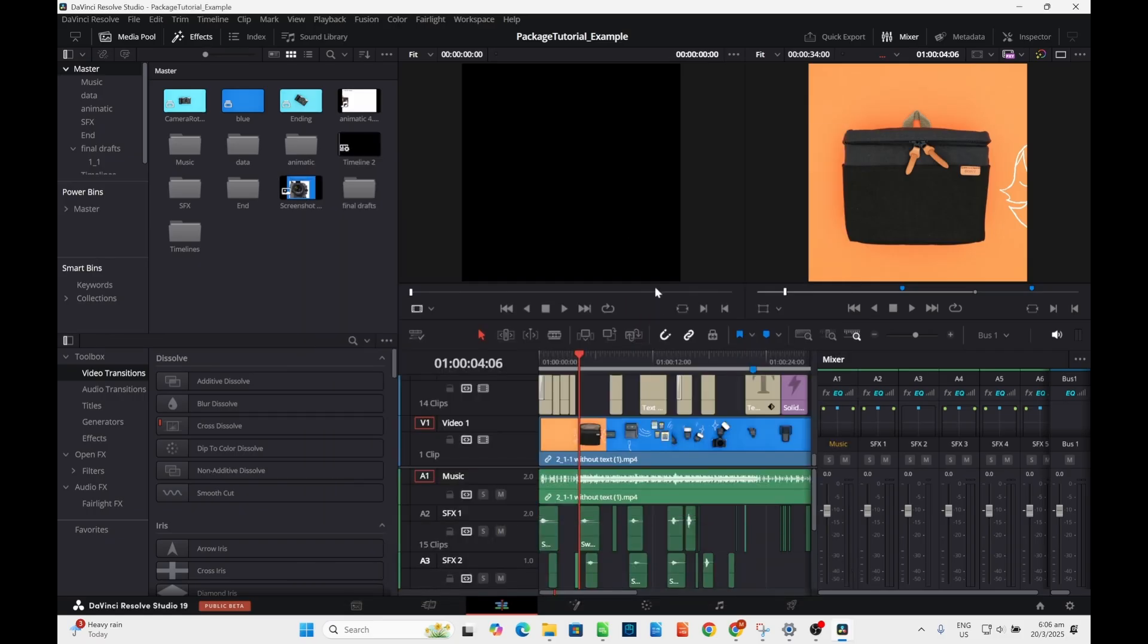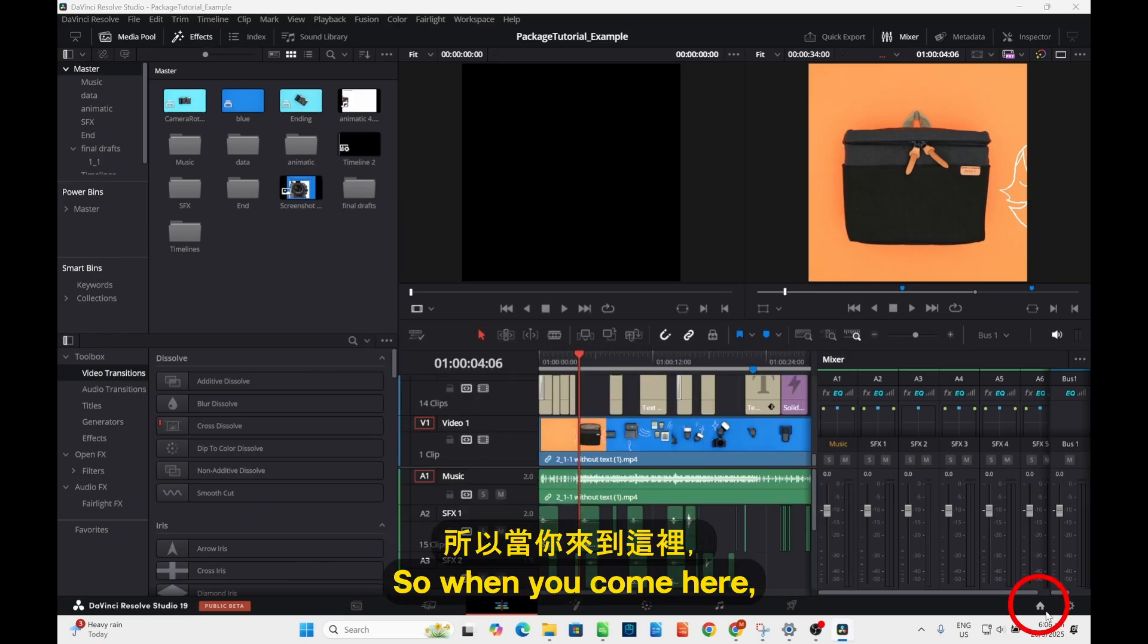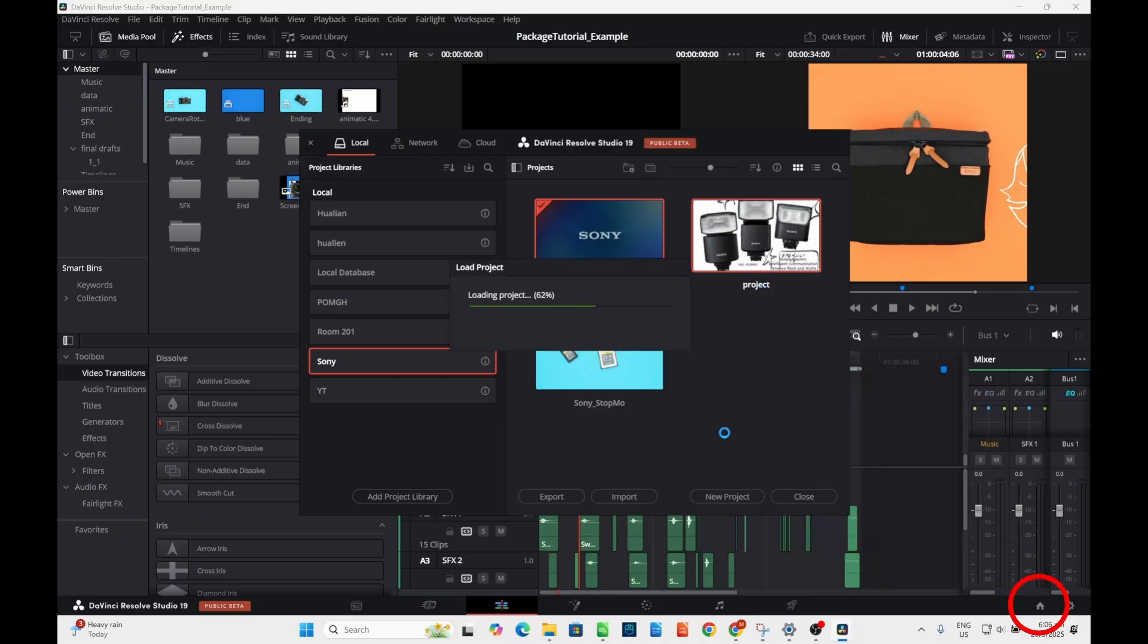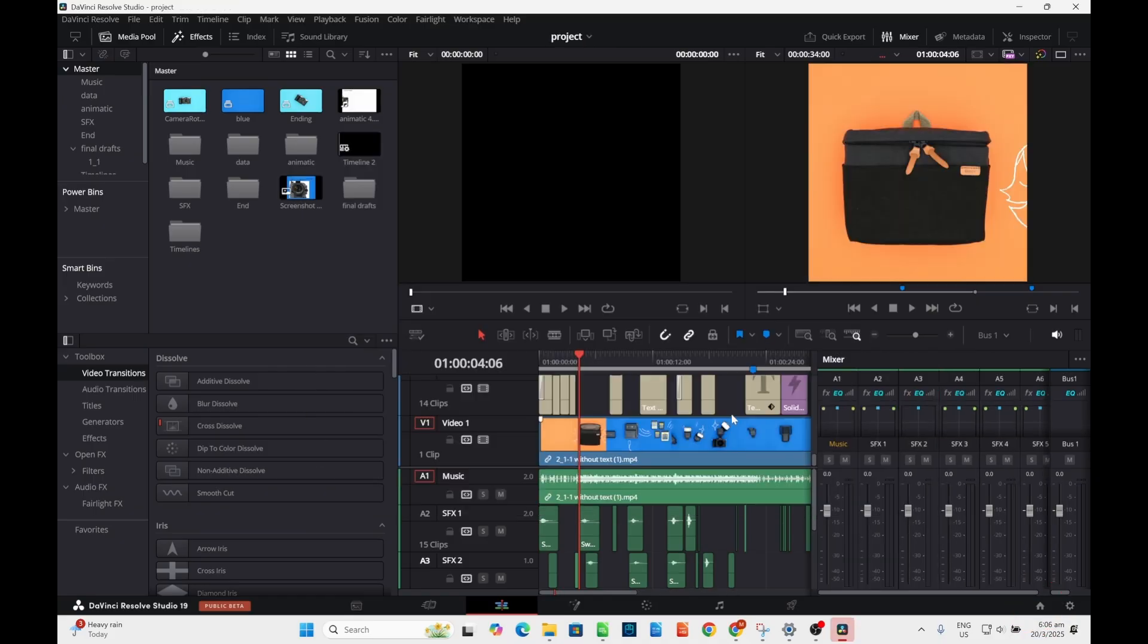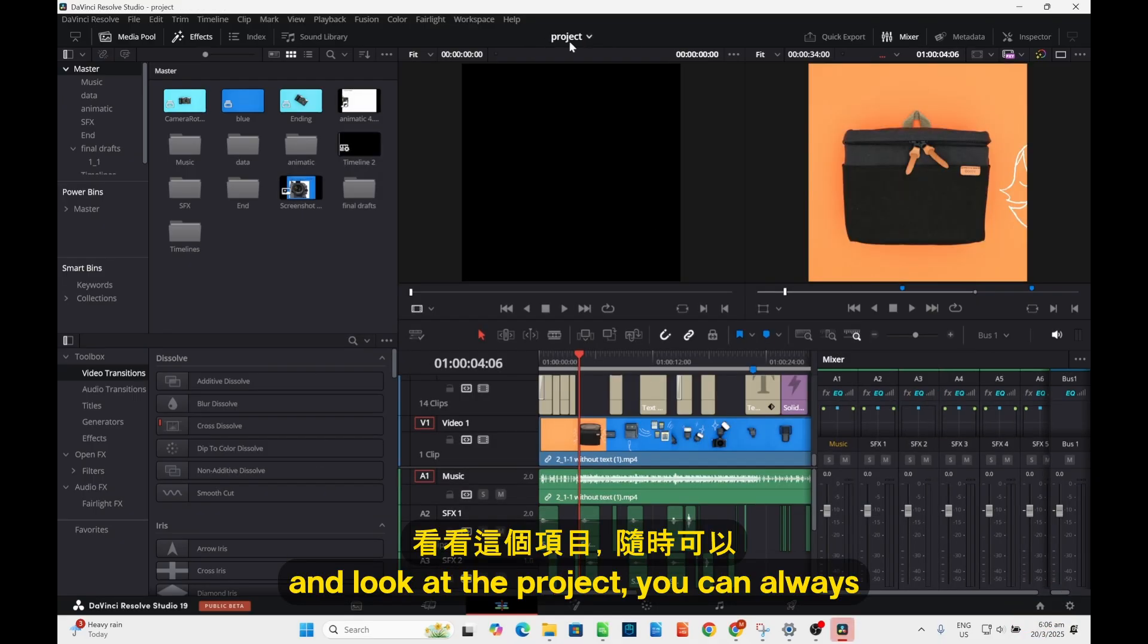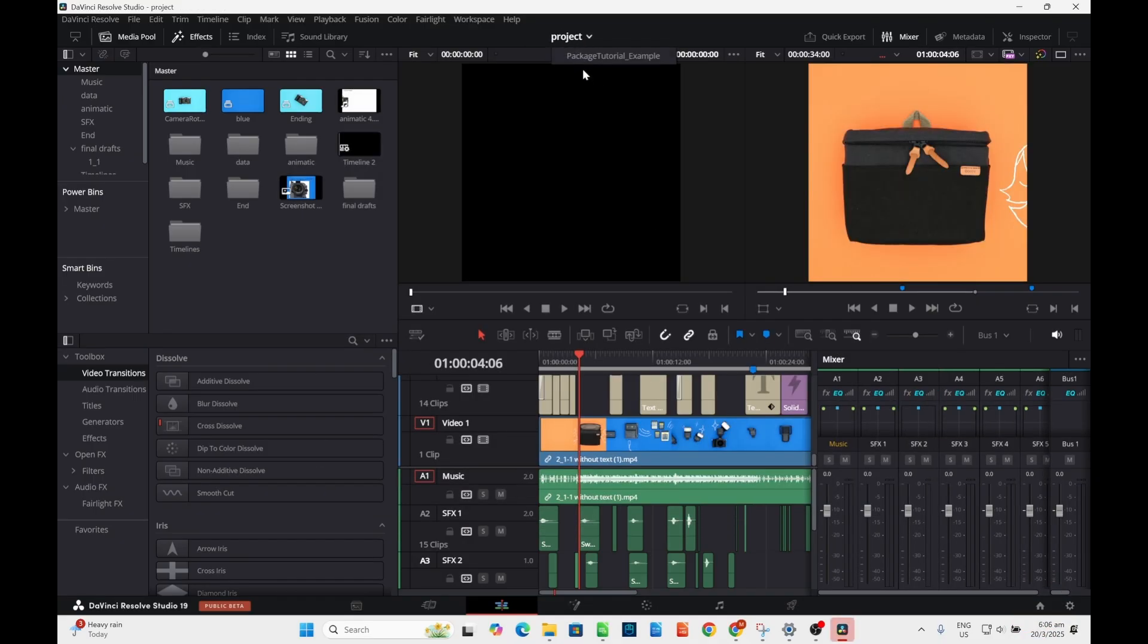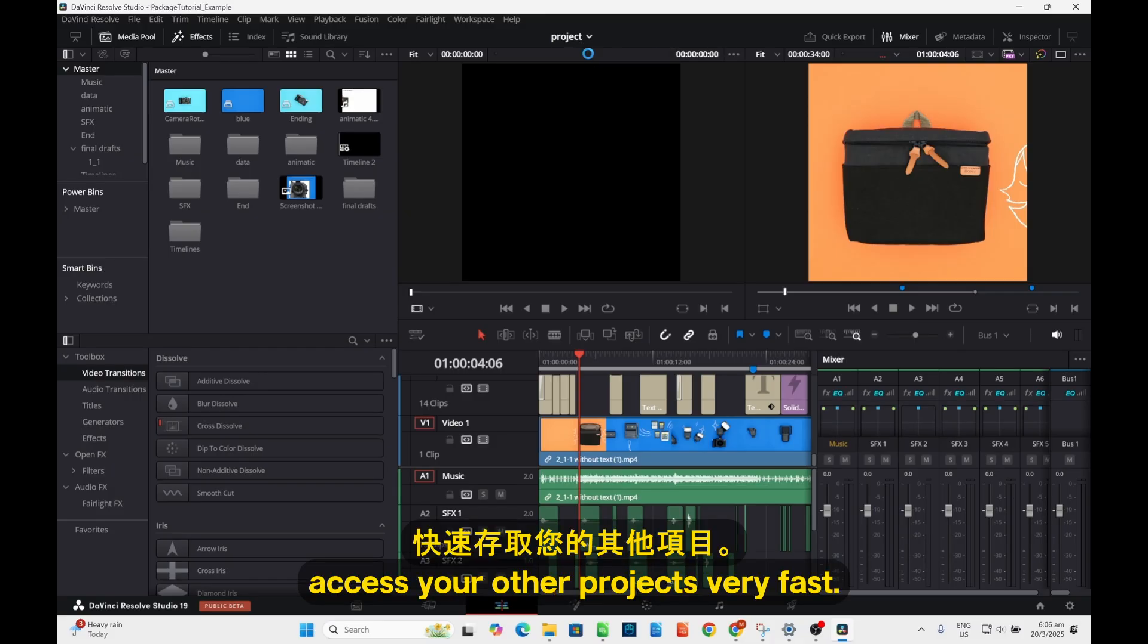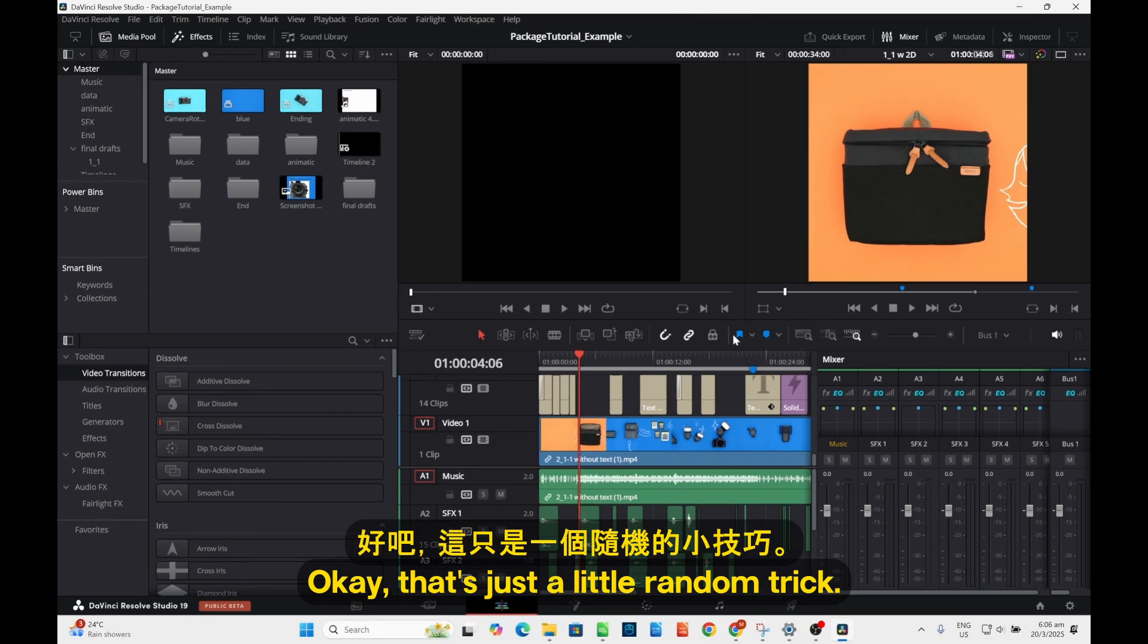You can do it, but then when you come here under the project, you can always have this little drop-down to access your other projects very easily. Okay, voila.